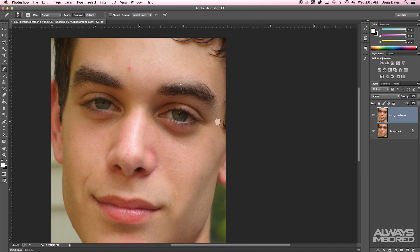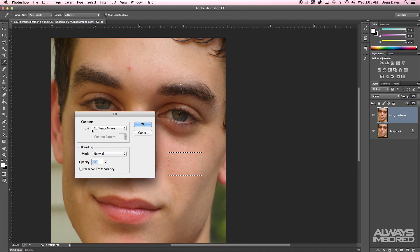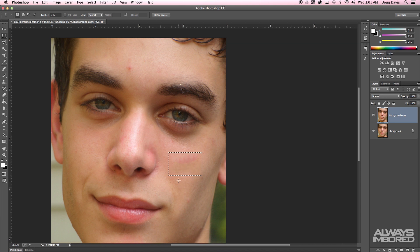Another method is making a selection with the marquee tool. You grab a cheek area, then right-click and go to Fill, set Use to Content Aware, and click OK — it'll blend all that in. This doesn't always look as good, so I wouldn't advise using it professionally. I'm just showing you that it exists.